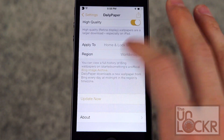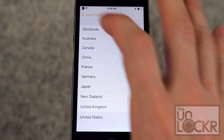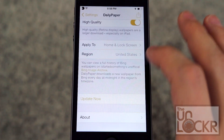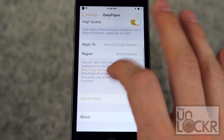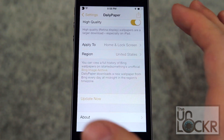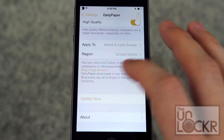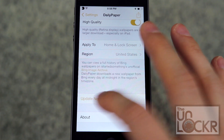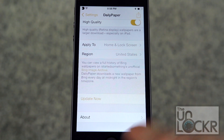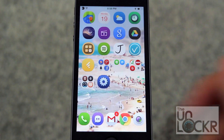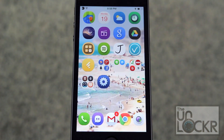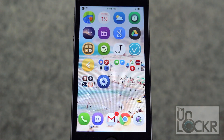Choose your region — I'm going to do US because that's where I'm at. It tells you something about how it grabs the wallpaper from Bing. You can also tap update now to test it out right this second, and hit home to see what wallpaper is selected. From then on it will just automatically grab one at midnight every night and apply it as your wallpaper.